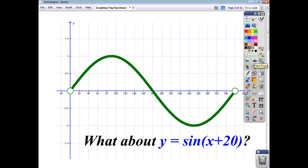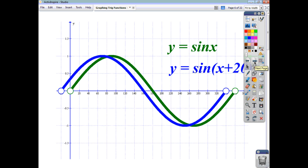What about sin(x + 20)? When it was negative 20, it moved to the right. You can probably predict what happens with positive 20. Sin(0) = 0, and this is your angle. To produce an angle of 0, you would need x to be negative 20. So this function gives a sin value of 0 when x = -20, meaning it shifts 20 degrees to the left.